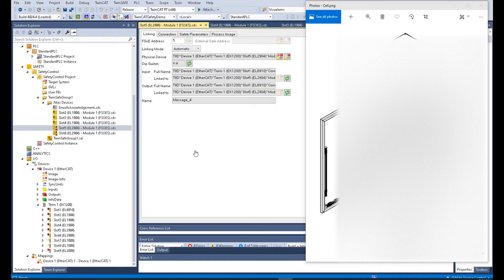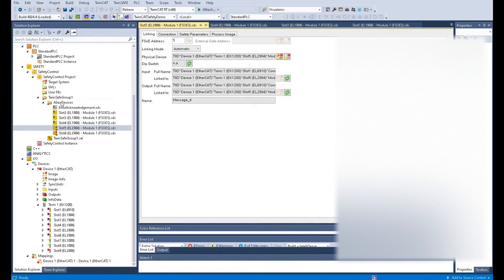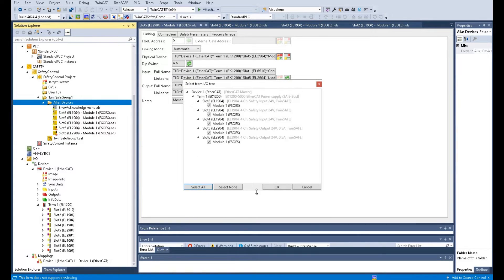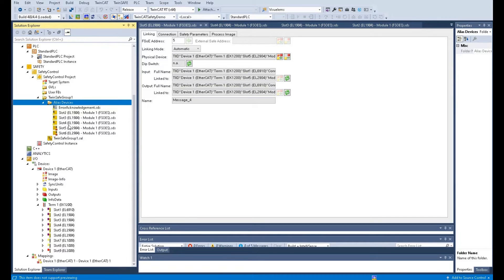First, let's go to the project safety area. After we add the modules under the devices and right-click to select all and click OK, all the safety modules under the devices will be mapped to this area. All the detailed settings about the safety input and output hardware portion are here rather than in the devices area.